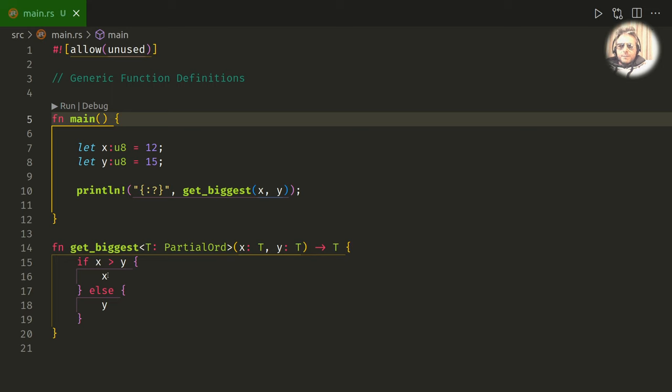And if we run this we should get back 15, because this time 15 is bigger than 12, so x is not bigger than y, so the else will happen. So line 18 will be true, so 15, 15, yeah, 15.